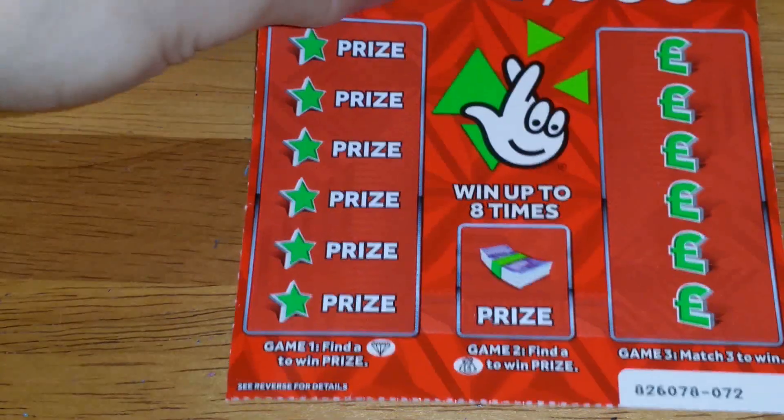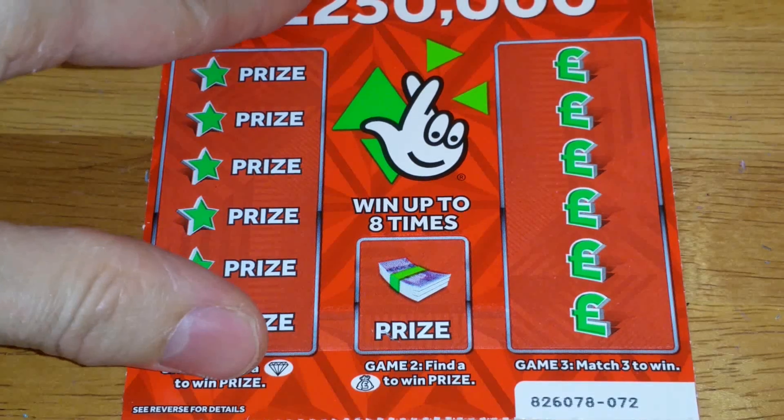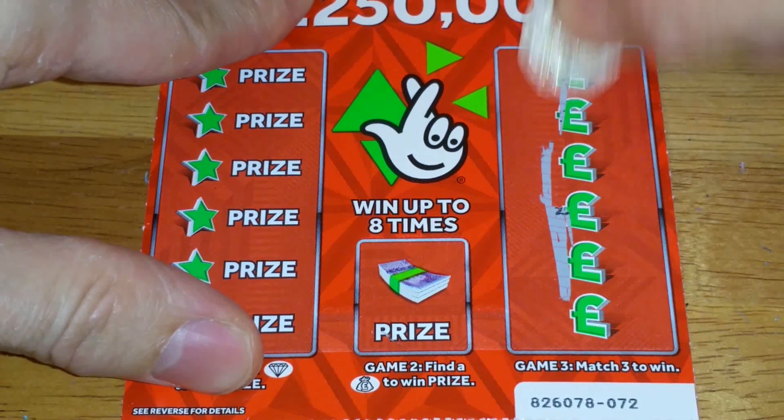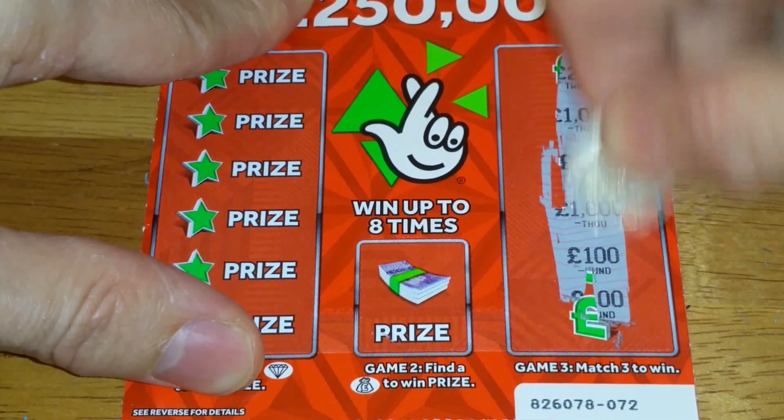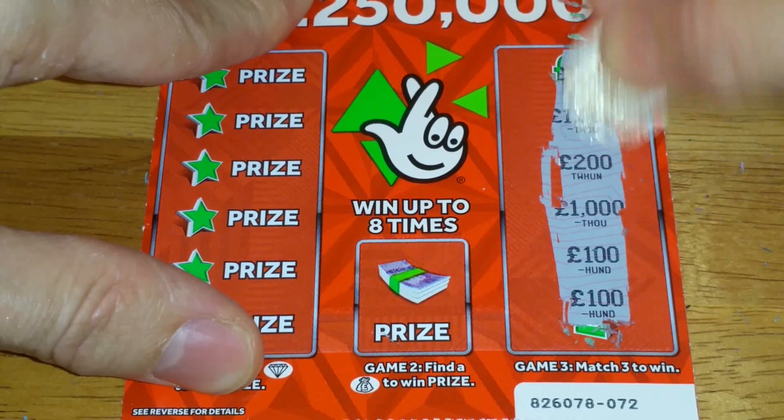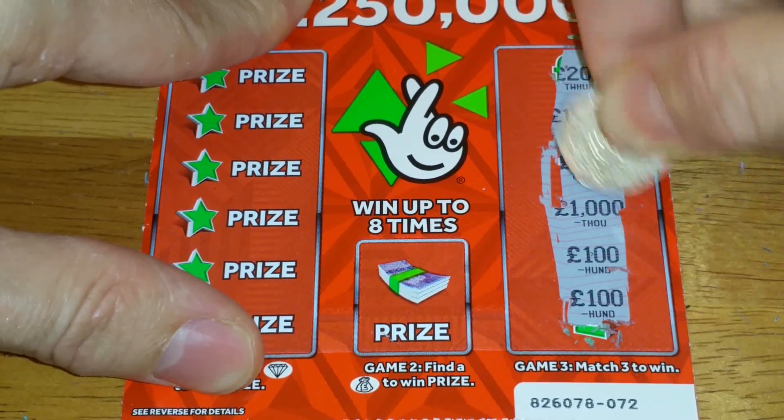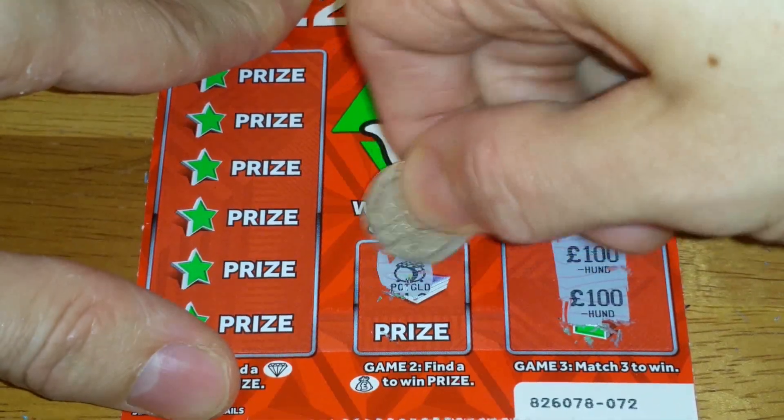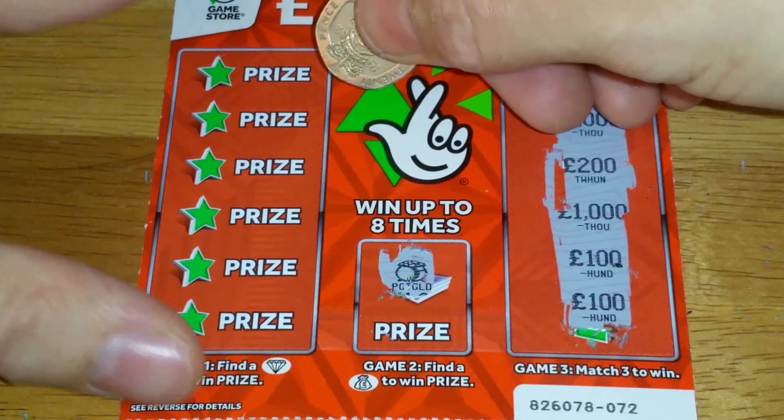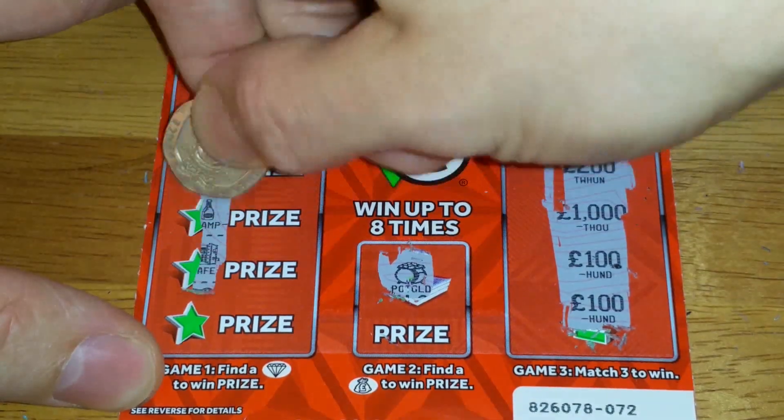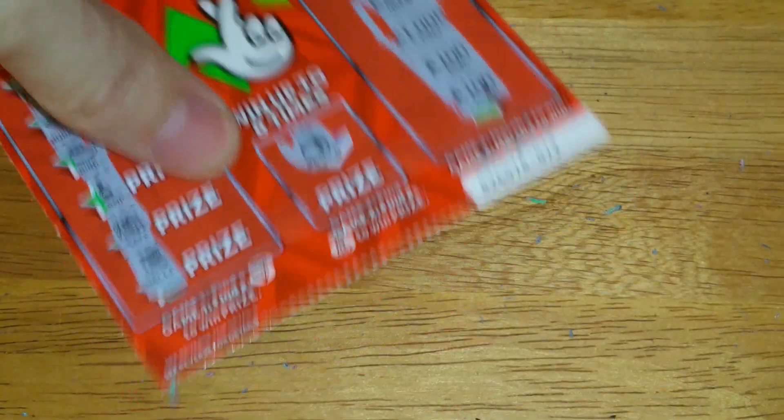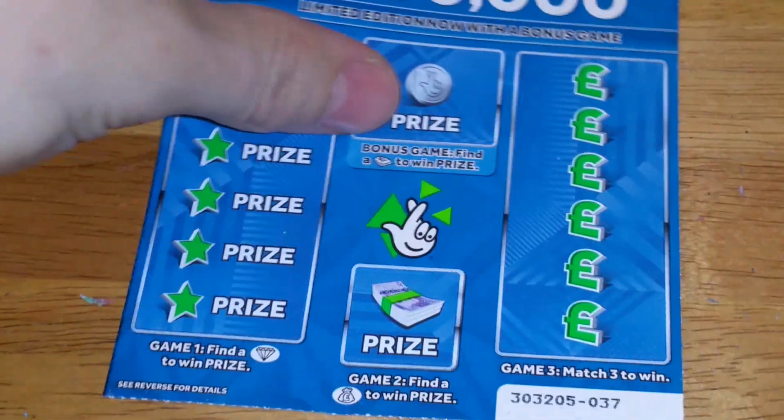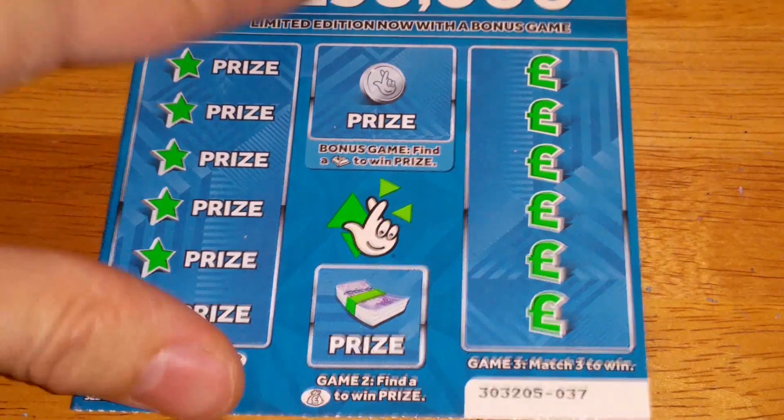I do have another one. From £26 spent, I need a £10 win at least or it's going to be a disaster.